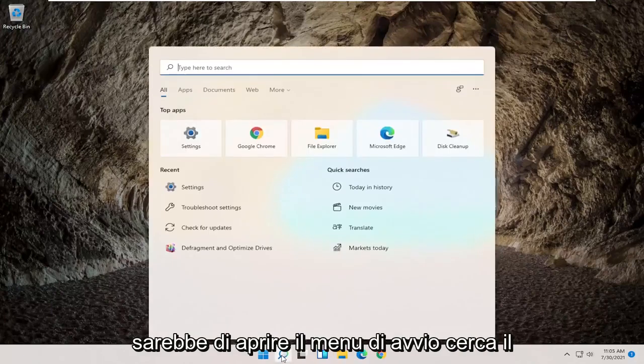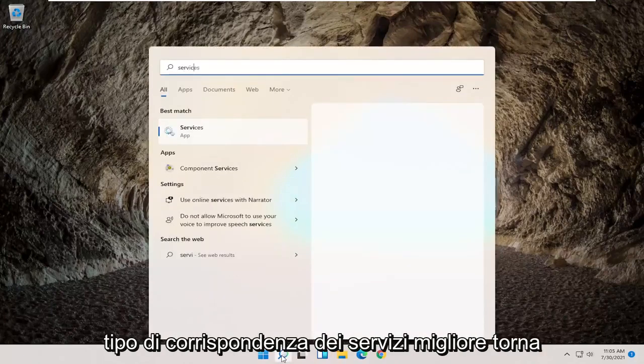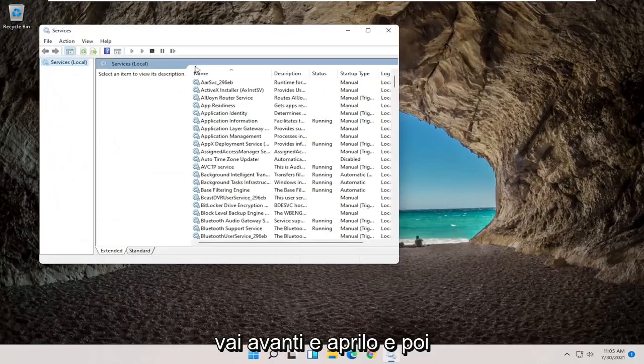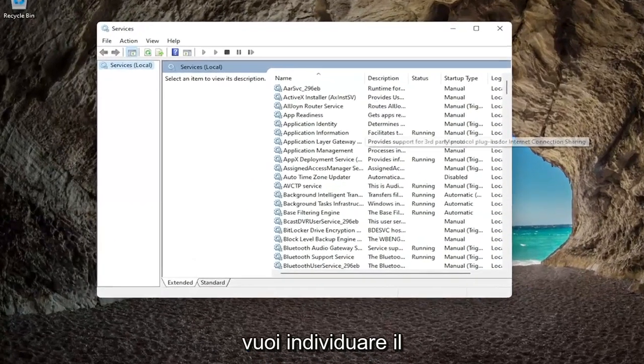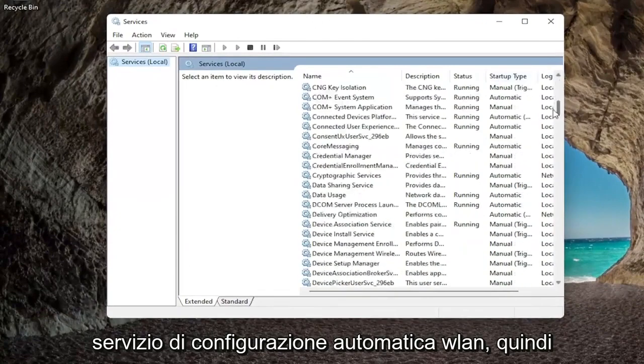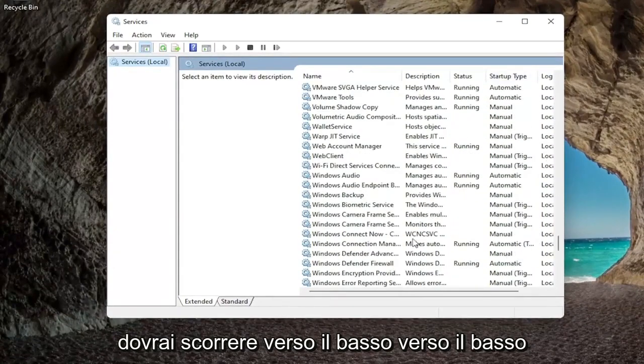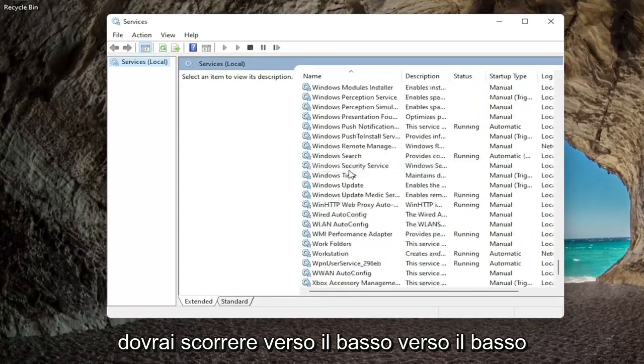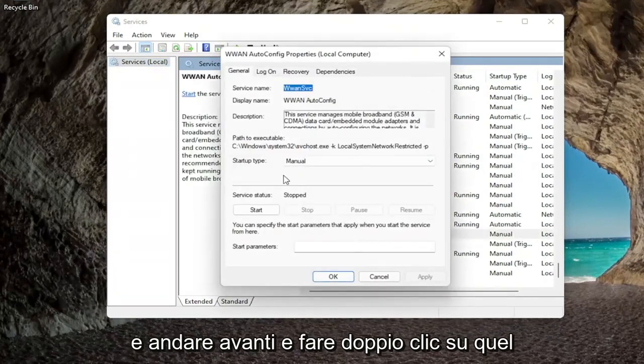So the first thing I'd recommend trying would be to open up the start menu search, type in services, best match to come back with services, go ahead and open that up, and then you want to locate the WLAN auto config service, so you're going to have to scroll down near the bottom, and go ahead and double click on that.